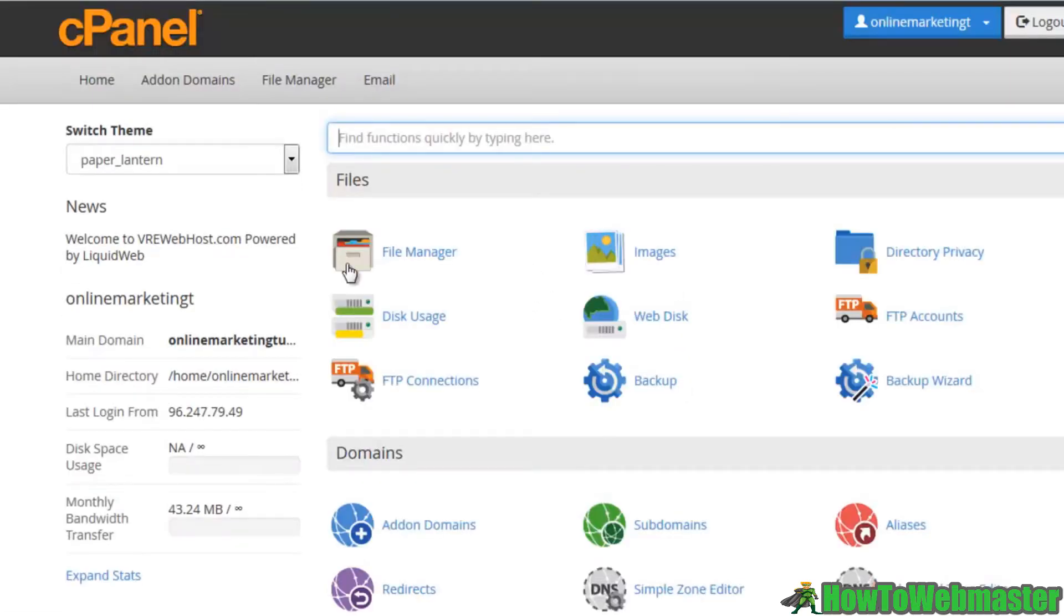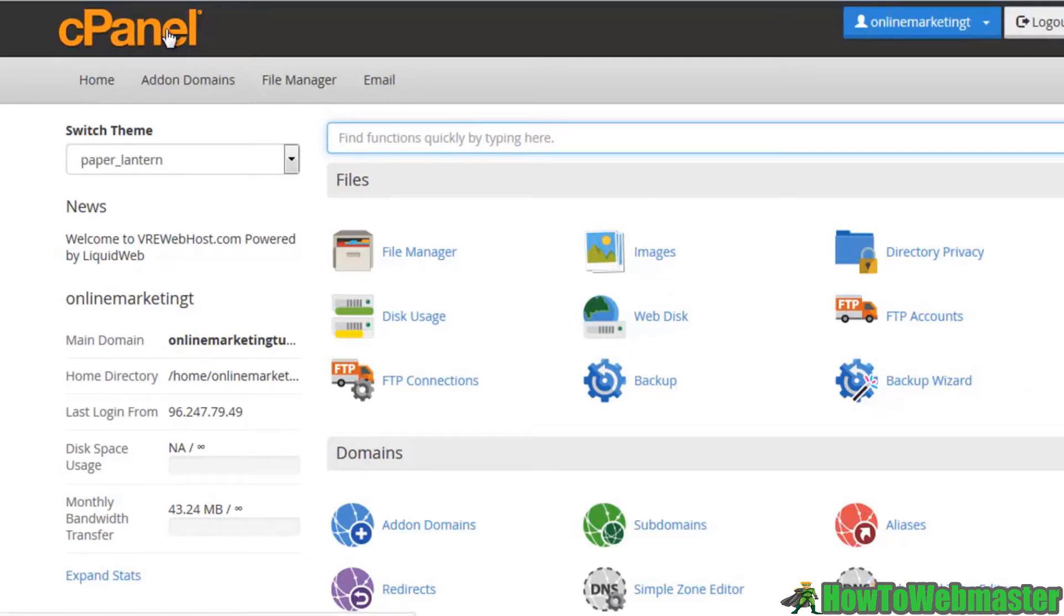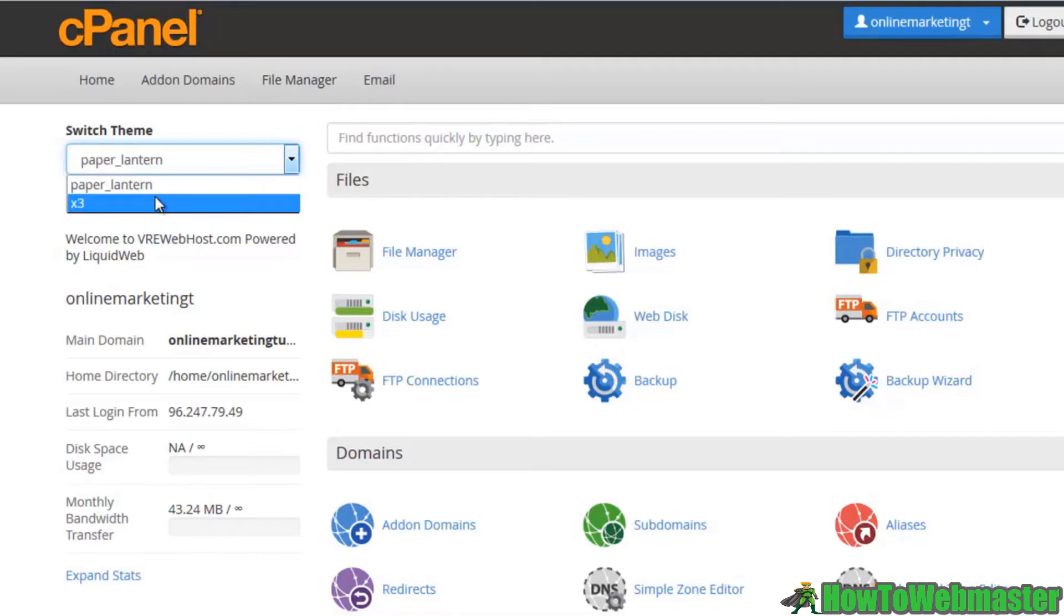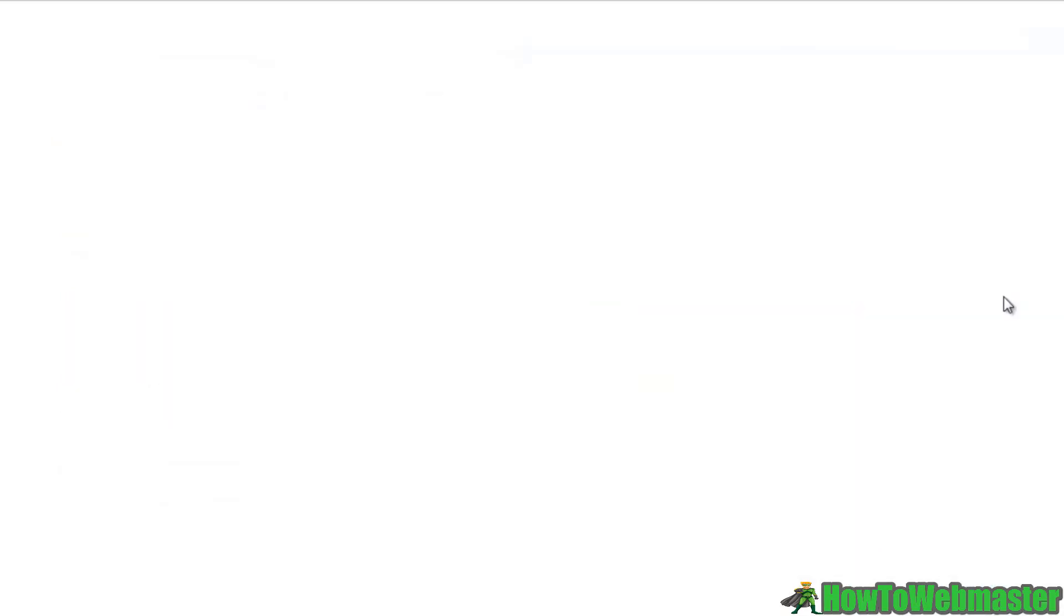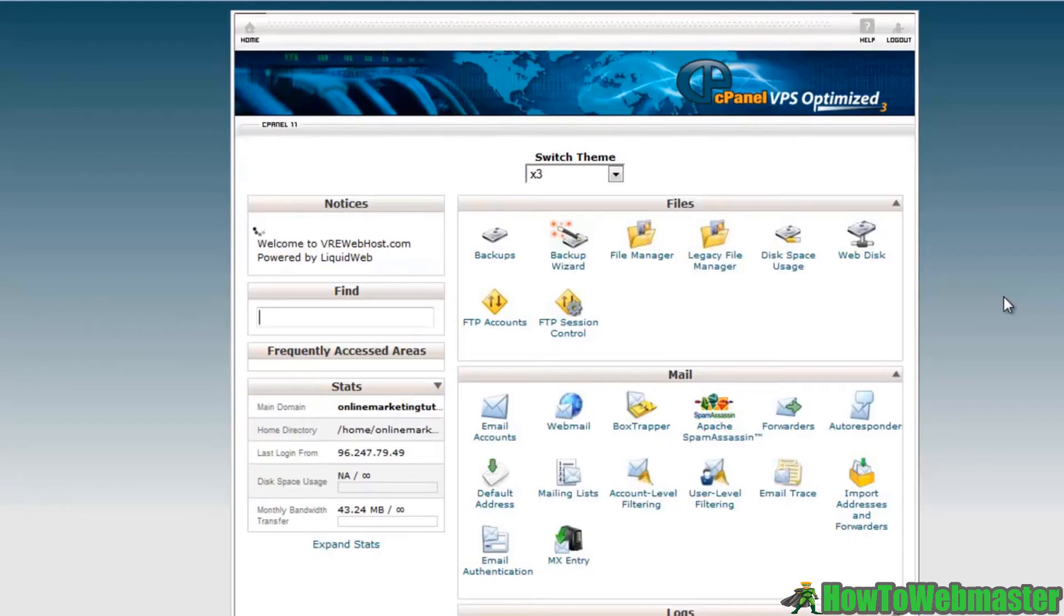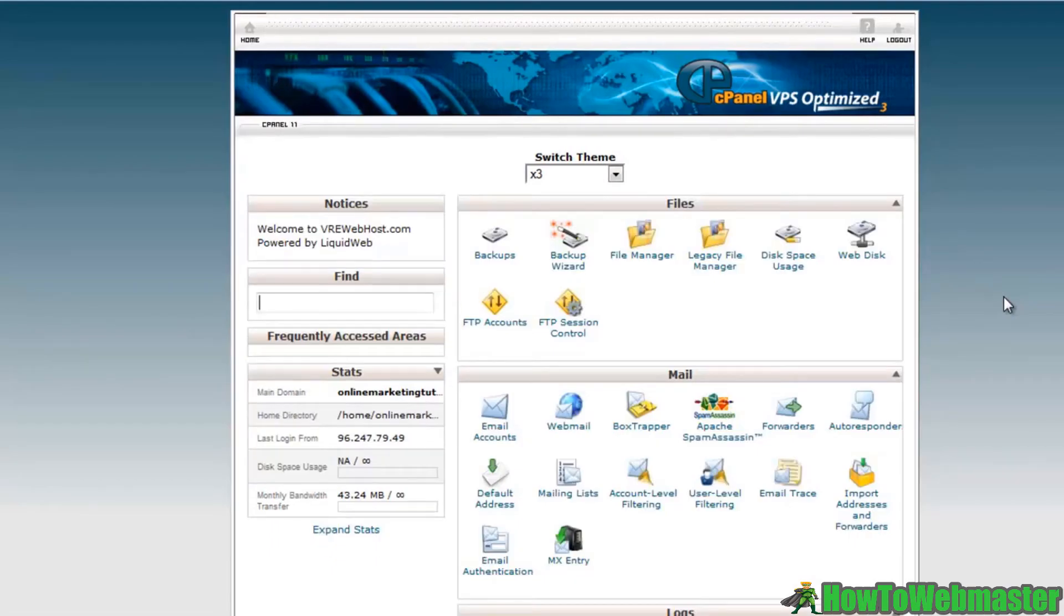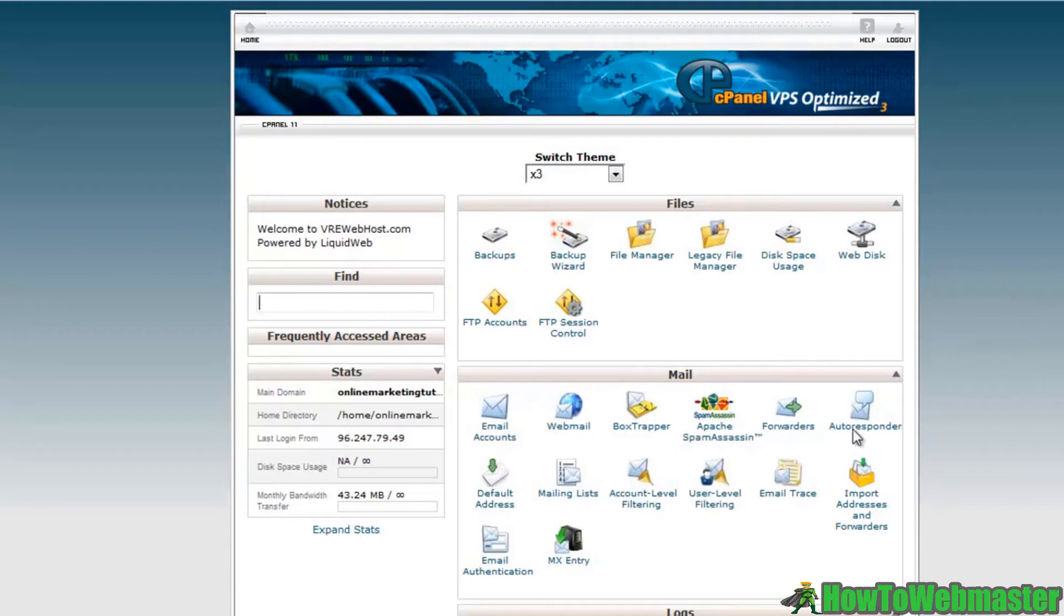We have in our hosting account a couple of different themes to just give a different look to your cPanel. So your cPanel may look like this or it may look like the X3, which is the default in my hosting account. So I don't want you to freak out, they contain the exact same specifications and everything is the same, they just give it a different look.